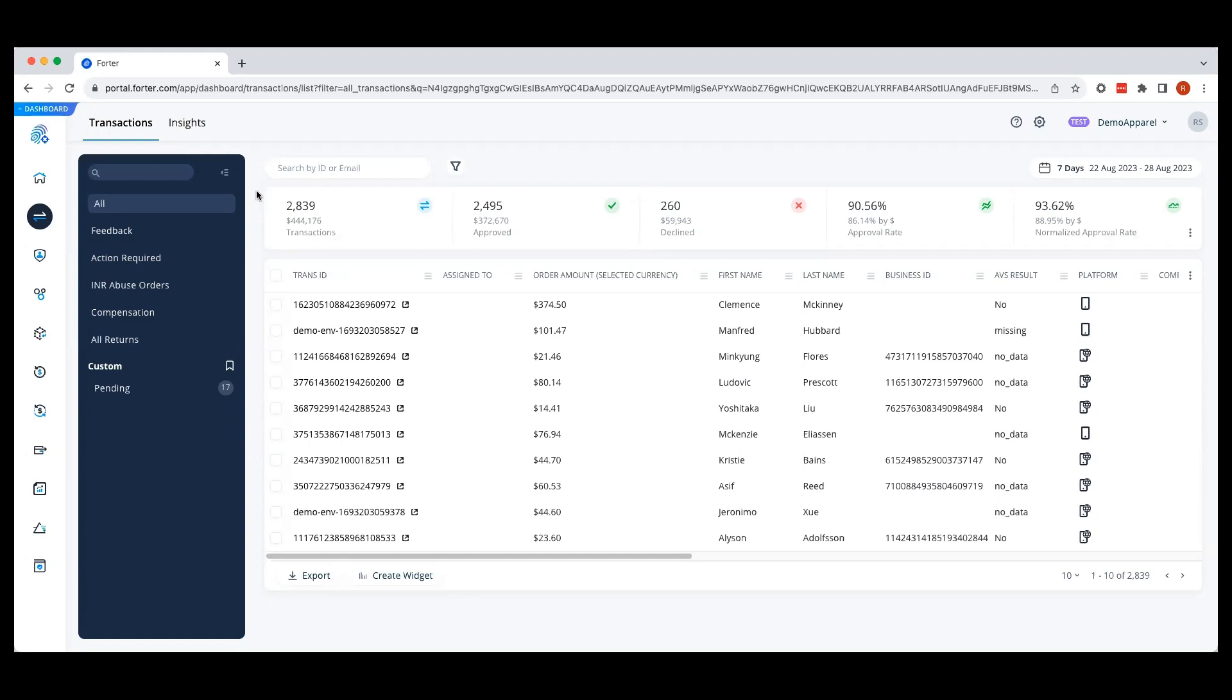Let's say you're looking for an aggregate view of your data to get a better understanding of your approval rates. We designed Forwarder Data Studio, or FDS, to help you do just that.